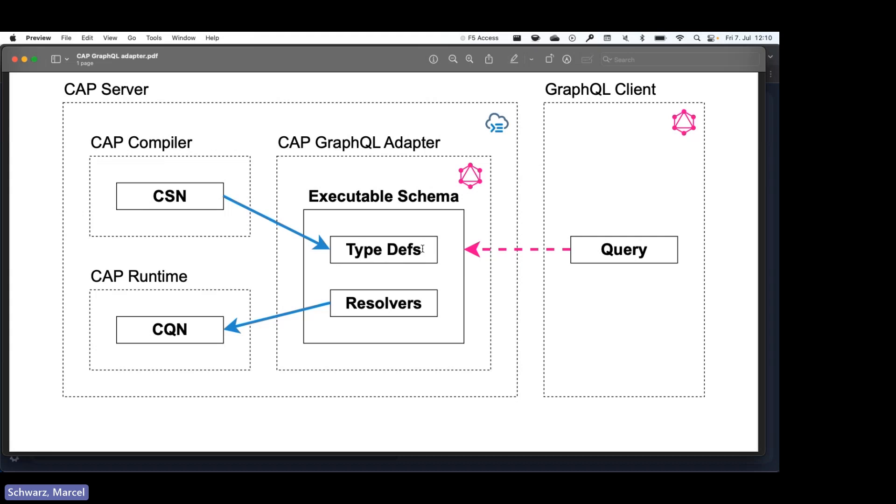And then at runtime when we have an incoming query, the query is validated against the schema and the corresponding resolver is executed. And the resolver builds a CQN object which is sent to the database, and this is the same CQN object that would be created by OData or REST for example.